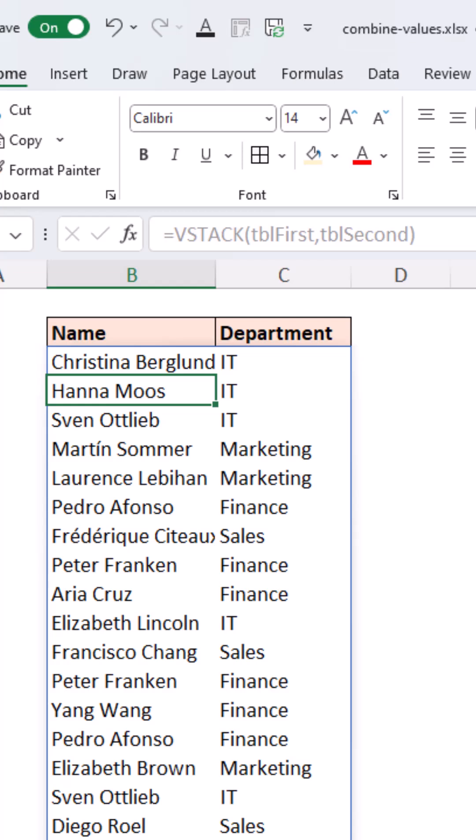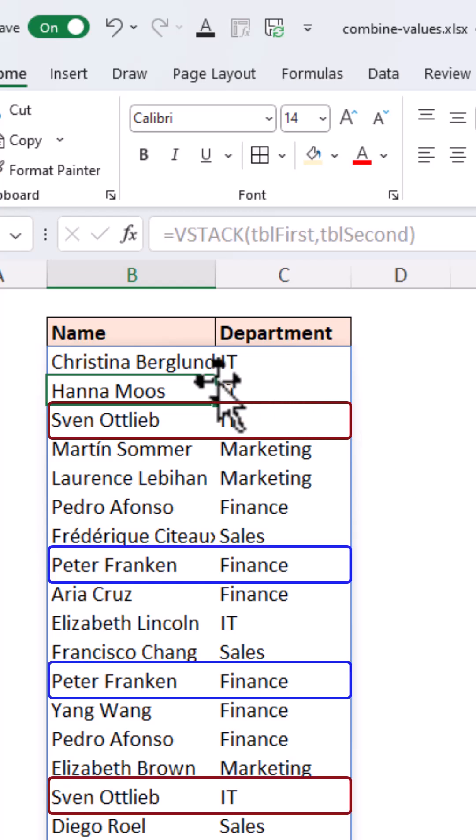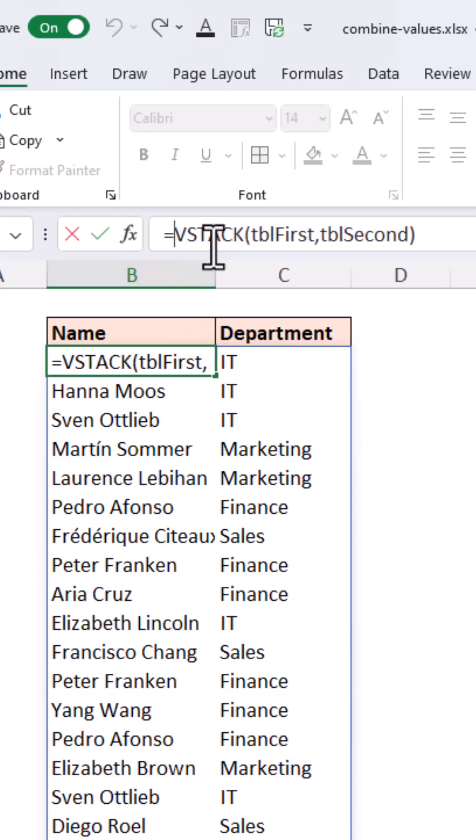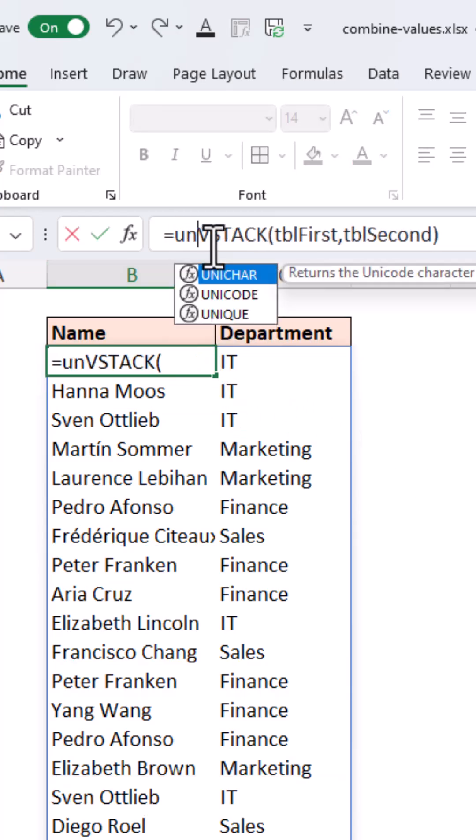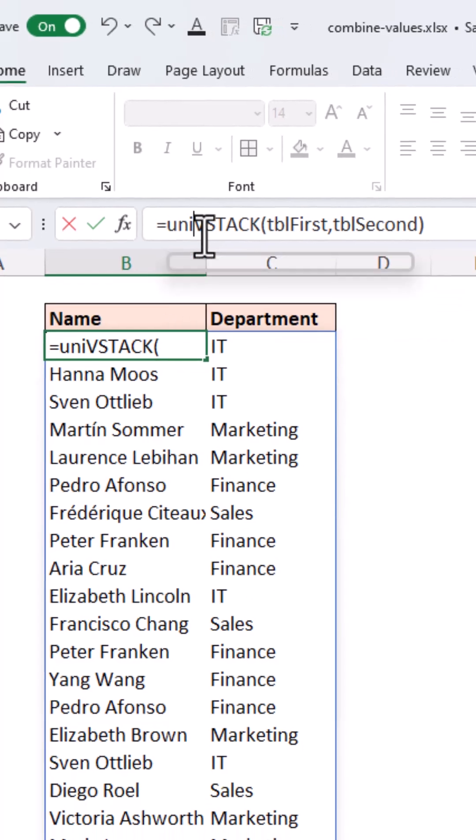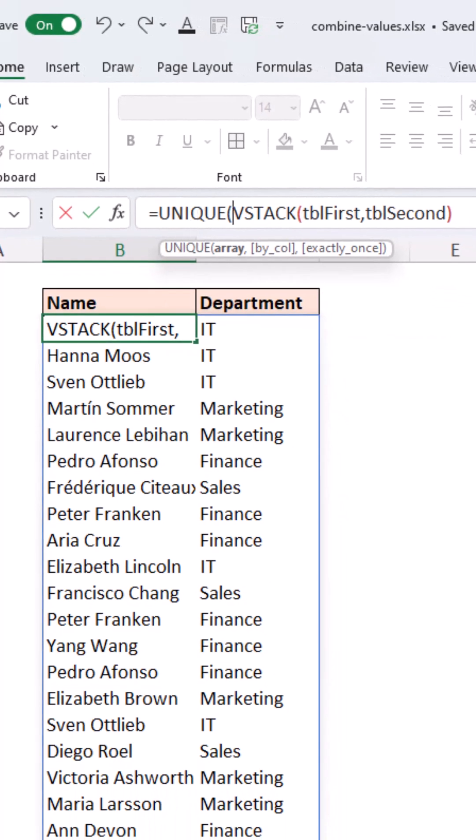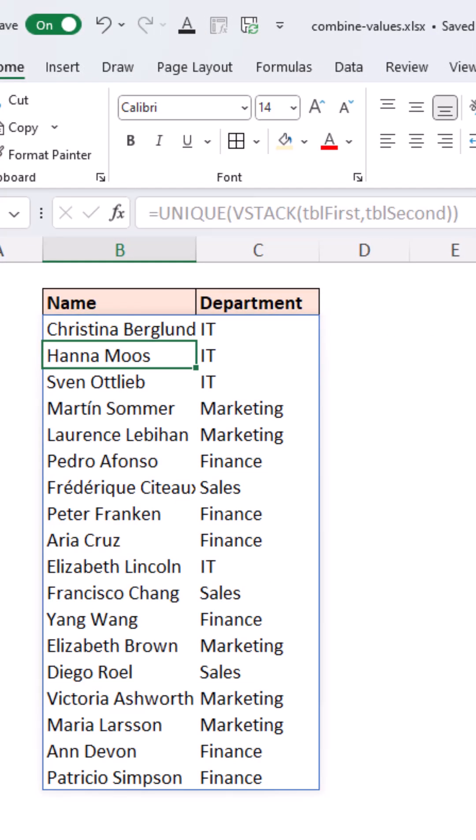It could have been more than two. To remove those duplicates, simply wrap the UNIQUE function around that VSTACK and you'll be left with a distinct list of all values from all tables.